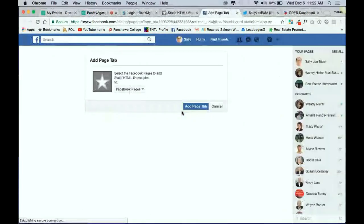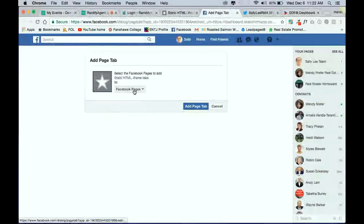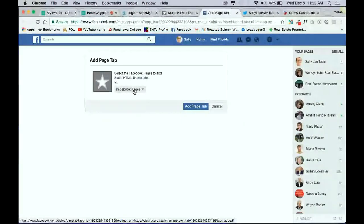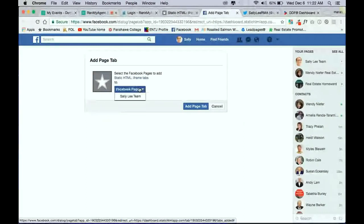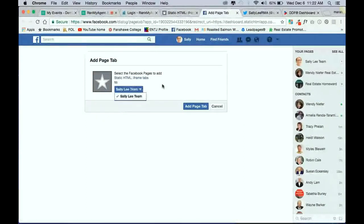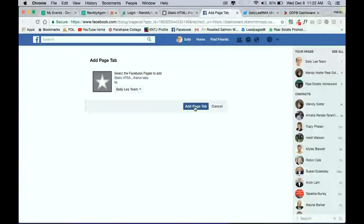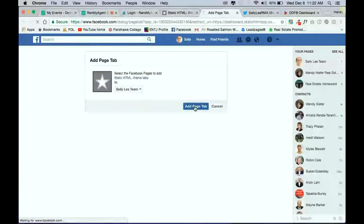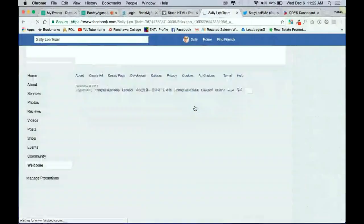So here's where you can select which page you'd like to put your widget on. So in the drop-down here, you're going to click, I'm going to click on ours here, and then you're going to add the page tab. And it will redirect you back to your business page here.